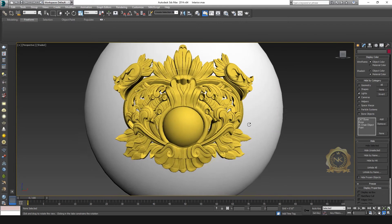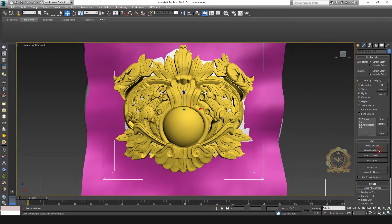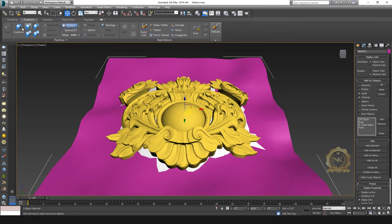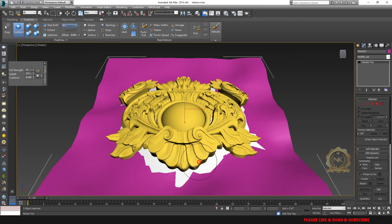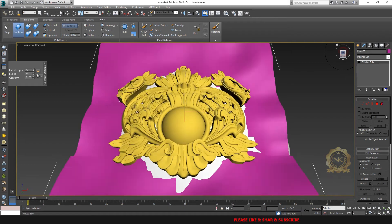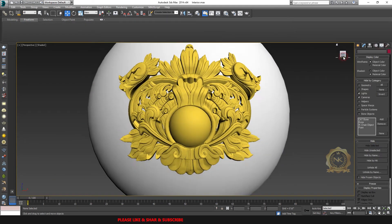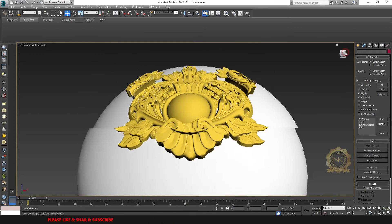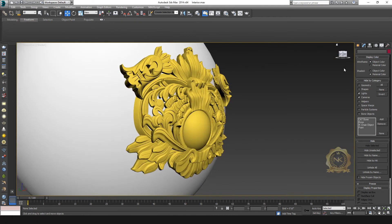I need to adjust the downside a little. Again, select the plan, go to Conform, and adjust the downside. Select all sides so they touch the sphere. Now the decor model has the sphere shape.